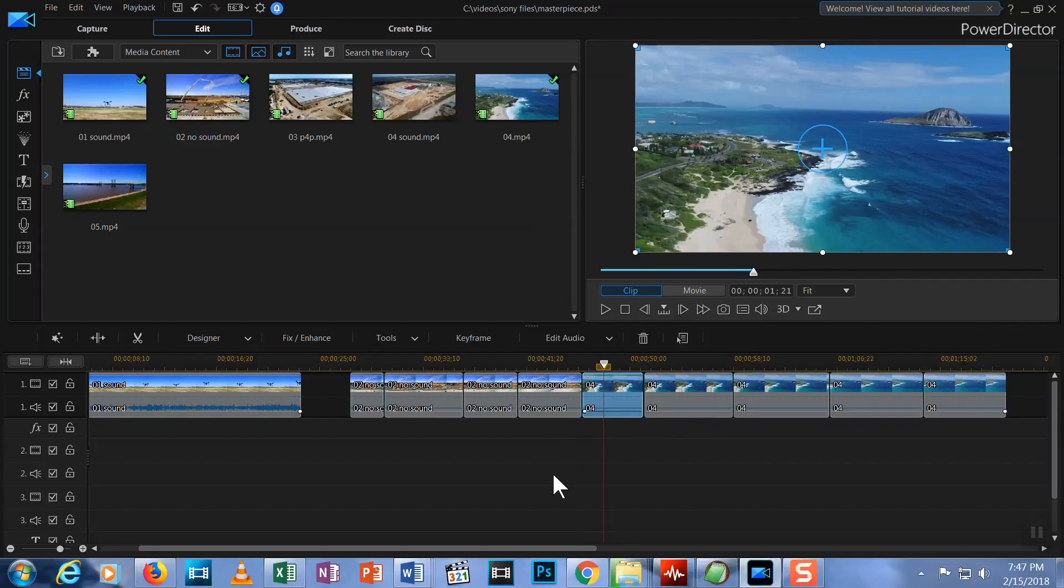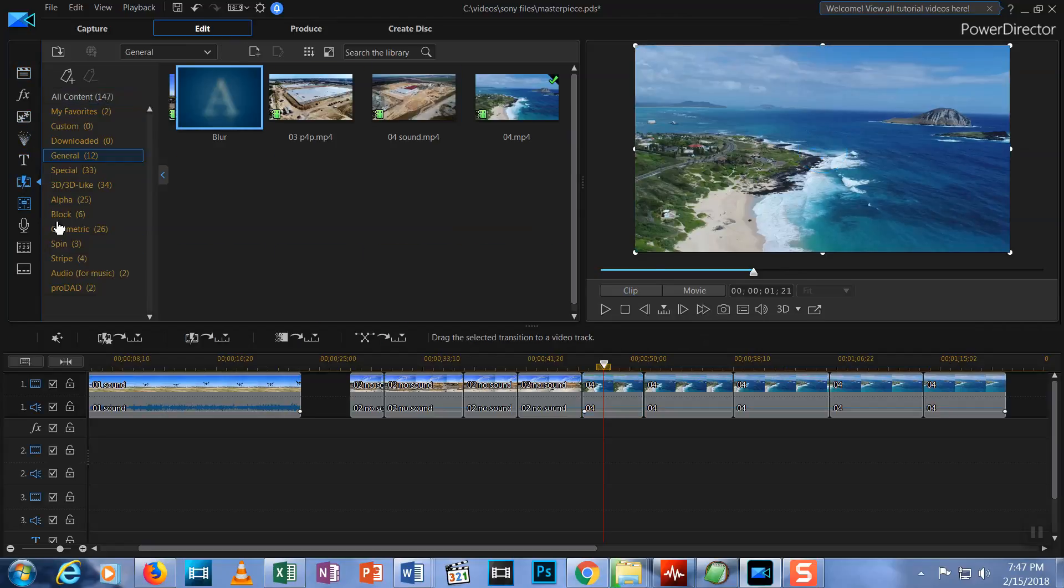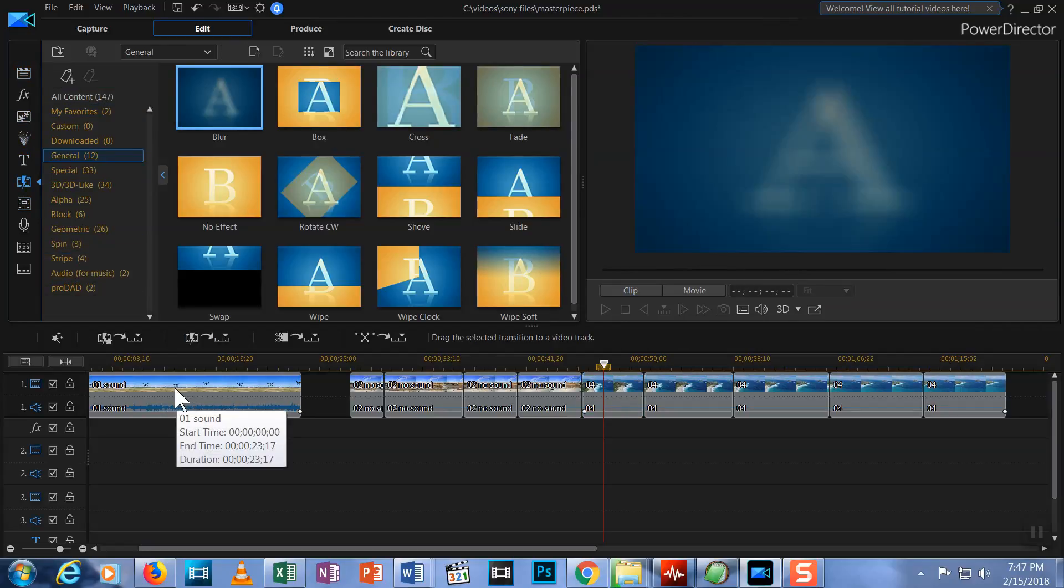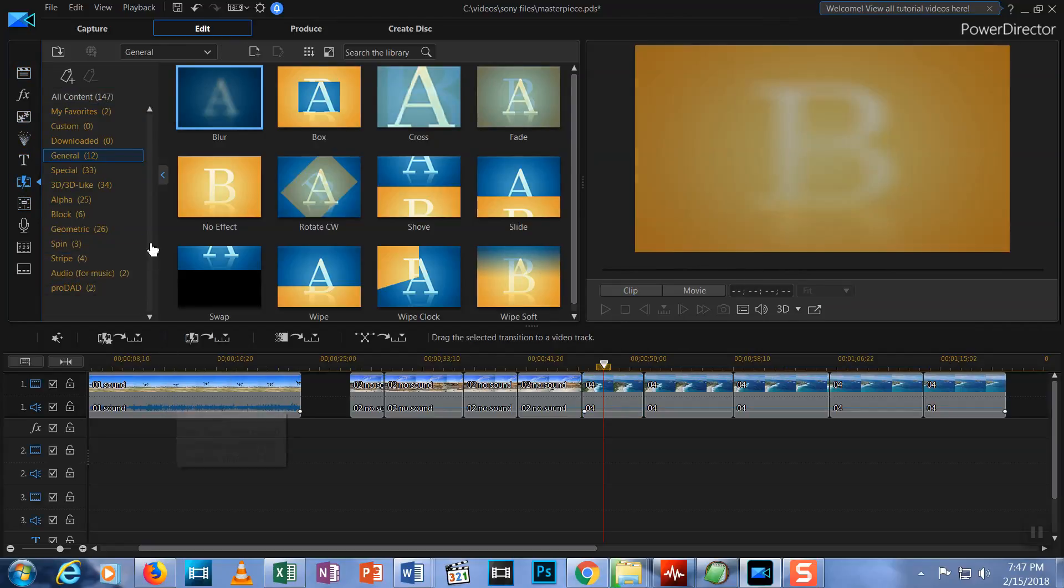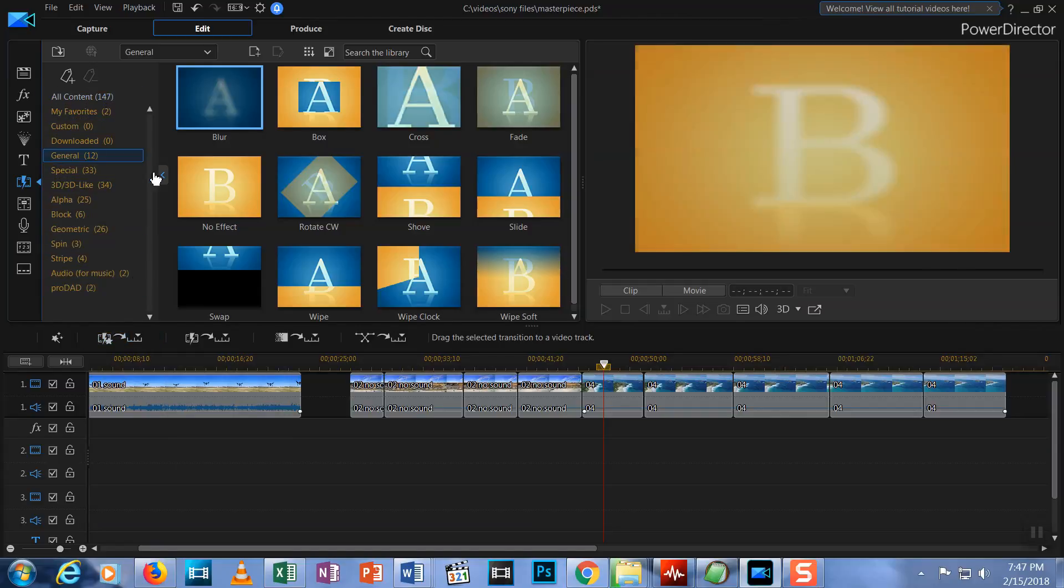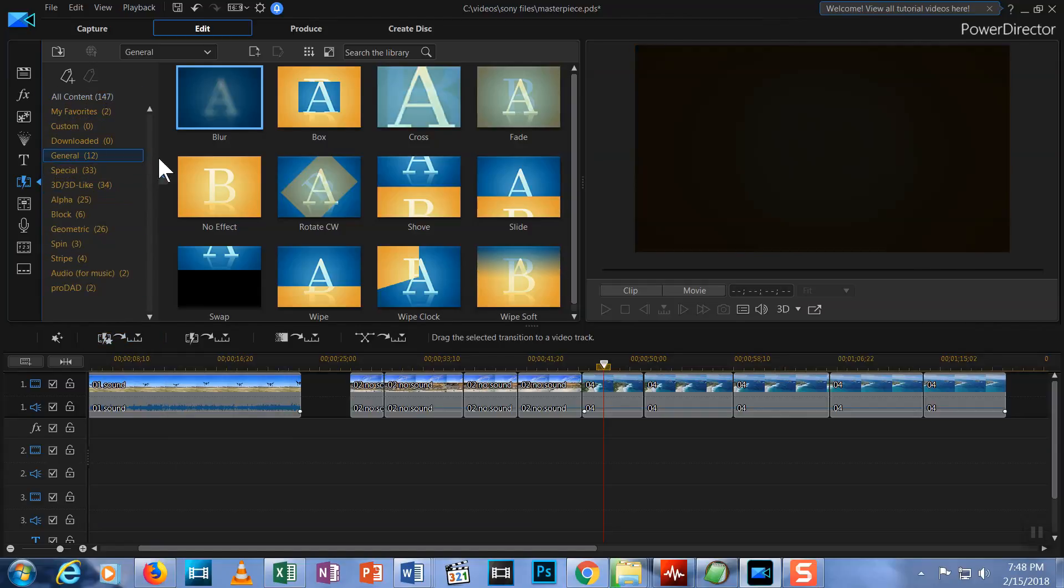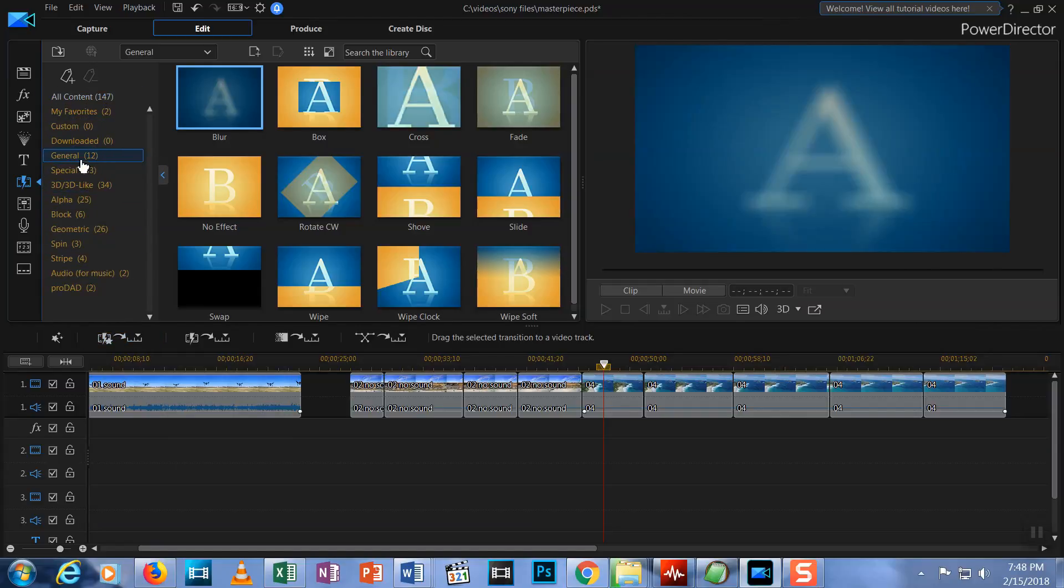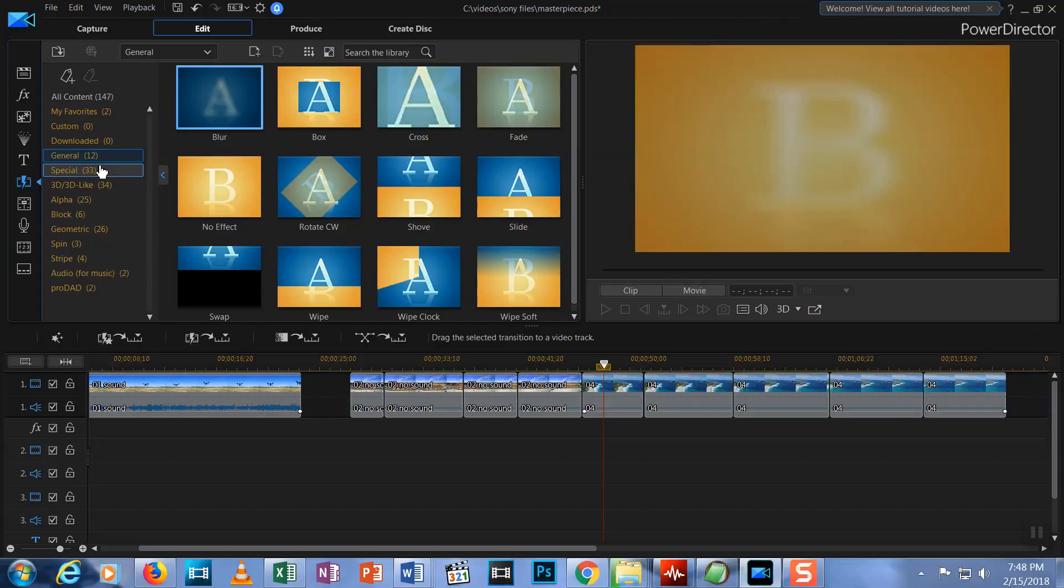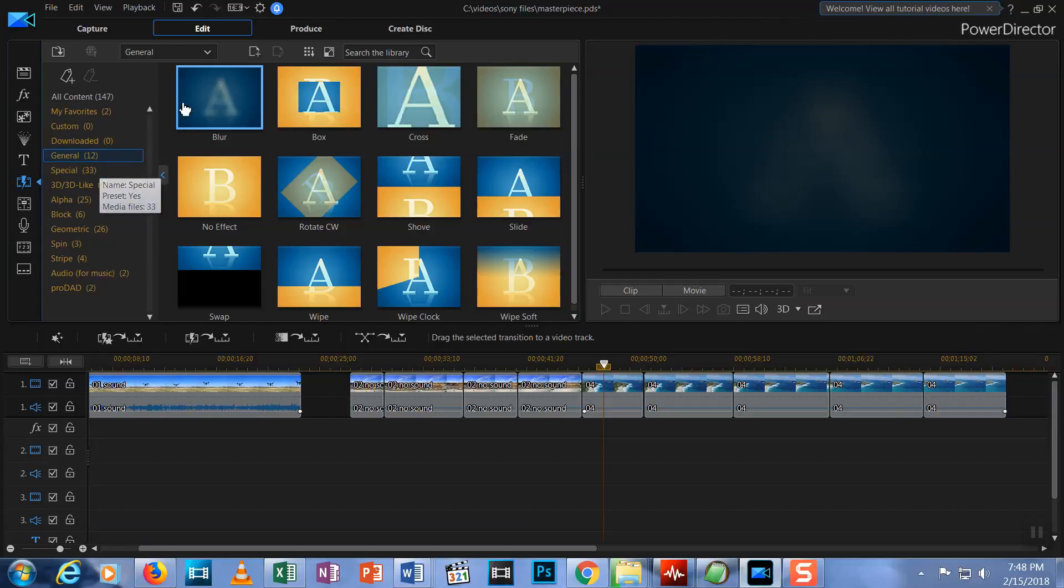Now, click on the icon in the media library for the transition room. You can see that you have lots of choices broken into categories. Click the general category, and you'll find several options, including fade.